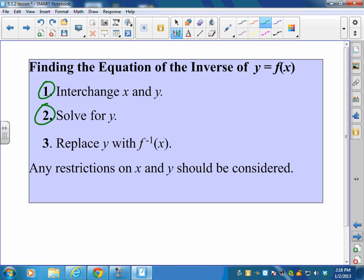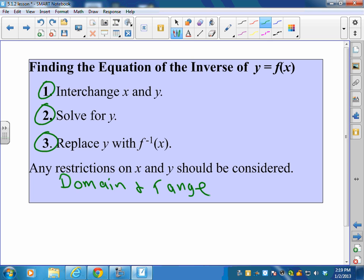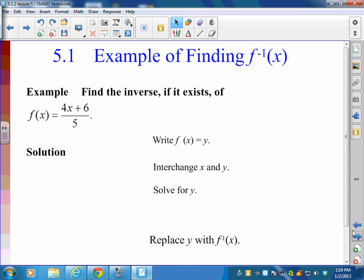The last part is a bit nitpicky, but we replace y with the inverse notation f⁻¹(x). Then we consider any restrictions on the domain and range — does the original function have some restrictions on its domain or range that we need to carry over?